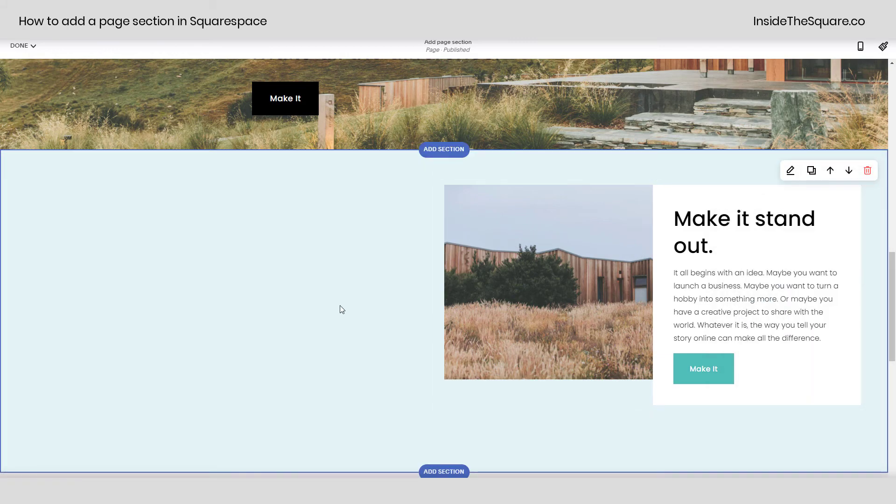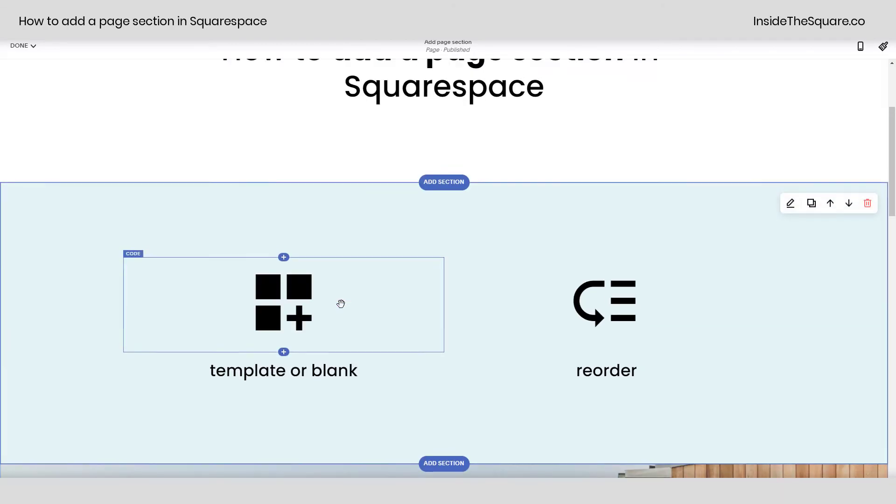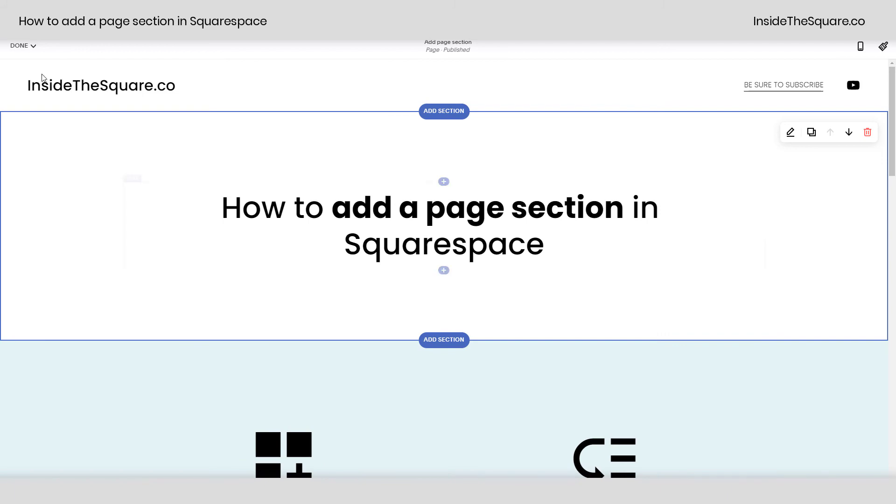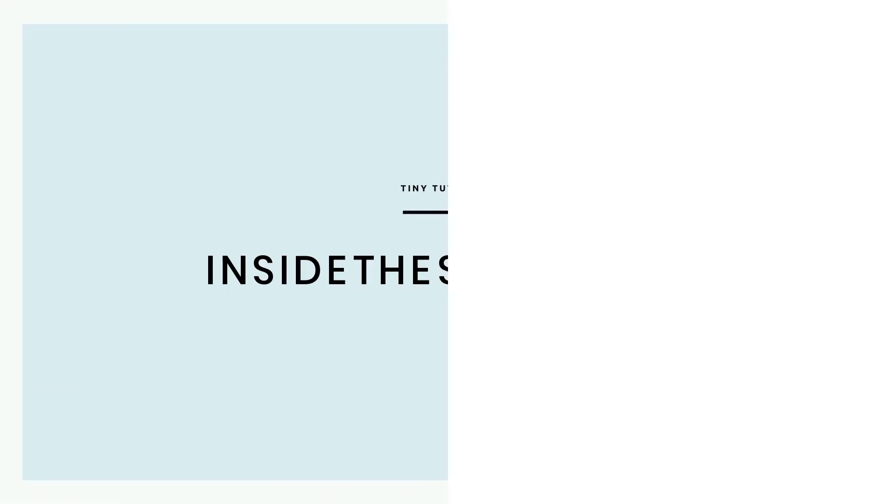Once you've made the section exactly the way you want it to be and in exactly the right order, go ahead and select save and you'll be good to go.